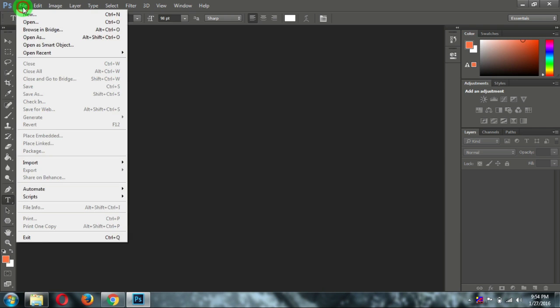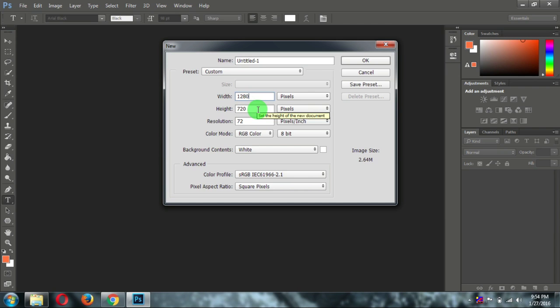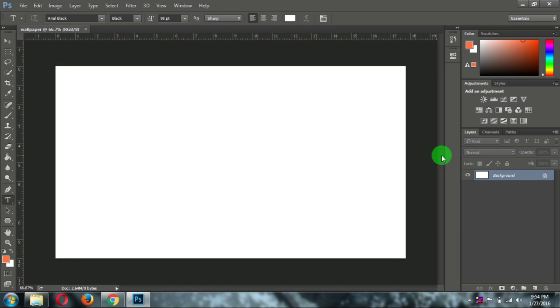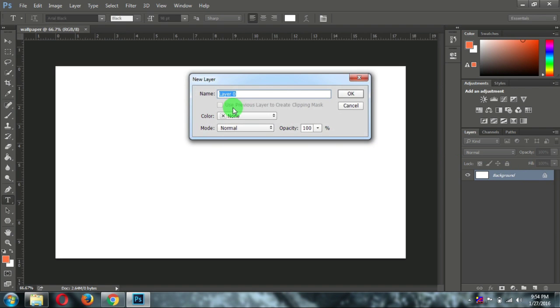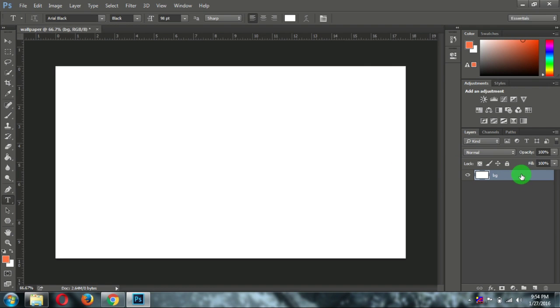So open your Photoshop and create a new file and keep a width around 1280 and height 720 and name it whatever you want. Then click on OK. Then double click on layer and name it anything and click on OK. So it will unlock this layer.